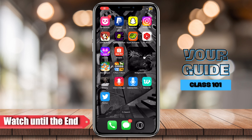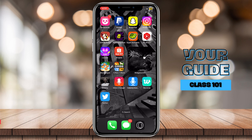Hey everyone, this is your guide class 101. For today's video, I'm gonna teach you how to delete all your tweets and retweets on Twitter. So let's say you want to clear your whole profile, your whole account, and you don't really know how to — well, I'm gonna teach you, and we're both gonna learn if we can actually delete retweets and all the tweets.